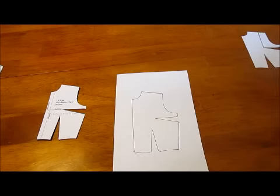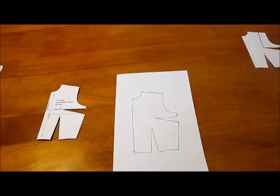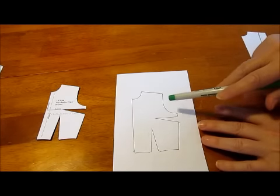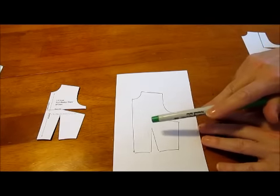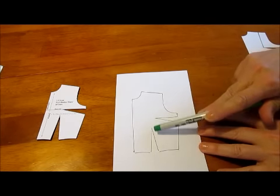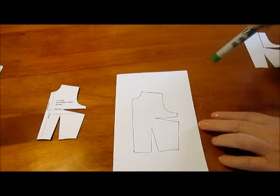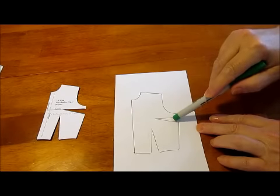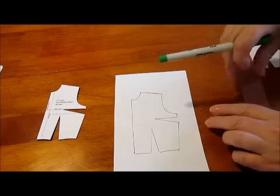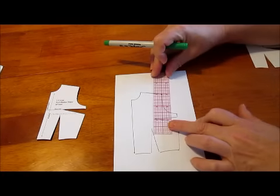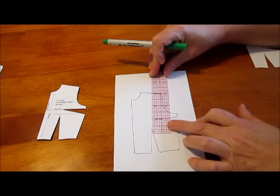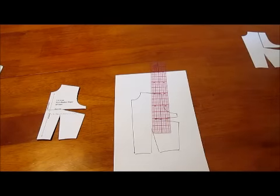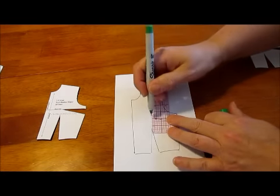I've used a felt tip pen just because it's easier for you to see, but you would do this in pencil obviously. Now as I said, the princess seam is a nice smooth line from waist to shoulder, so what I'm going to actually do is move this bust dart up to the shoulder. The first step in doing that is to draw a line from the shoulder to the apex of the bust.